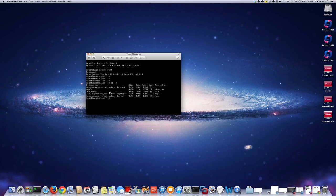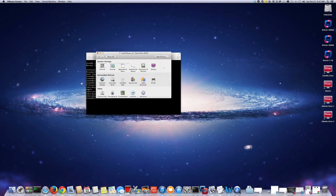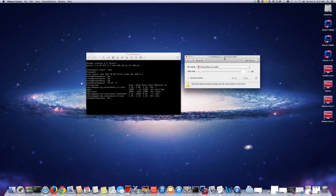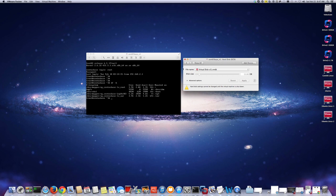To do that, first I'm going to turn off this VM, because in VMware Fusion you cannot add more space or extend the virtual disk while the VM is running. In ESX server you can do that, but here I have to turn it off. As you can see, I have 15 gigabytes already assigned to this virtual disk.